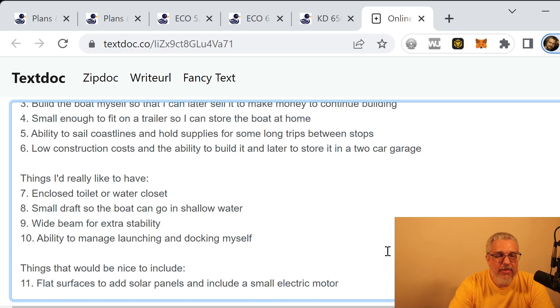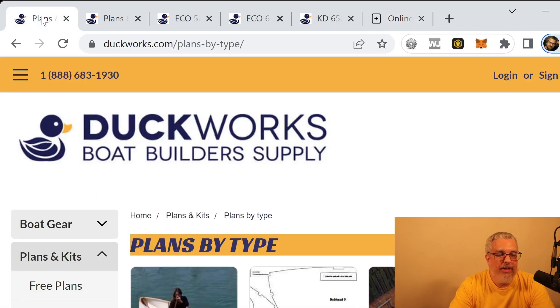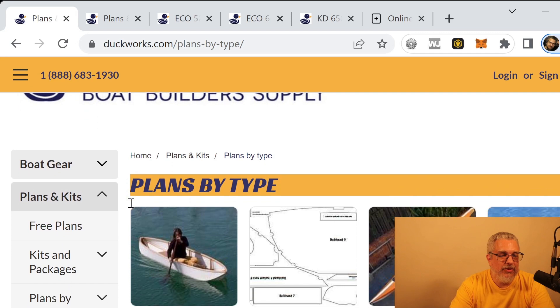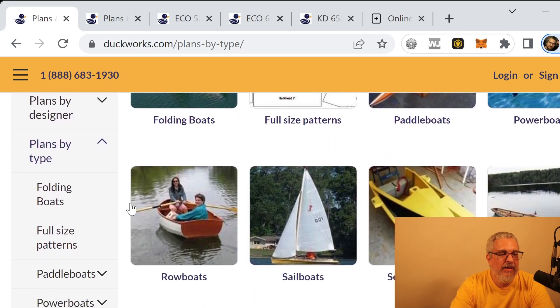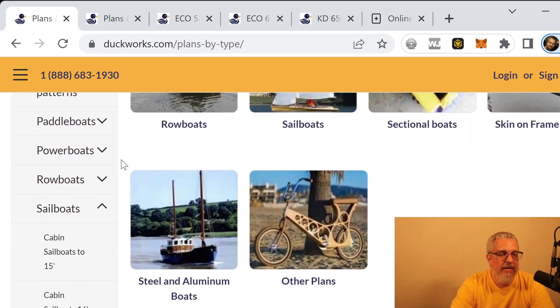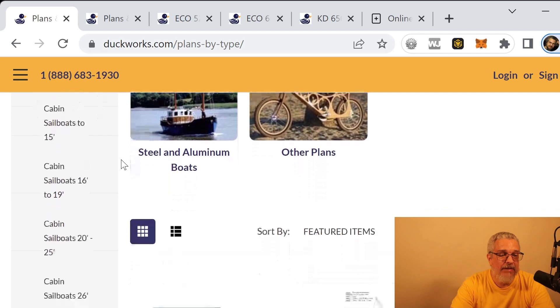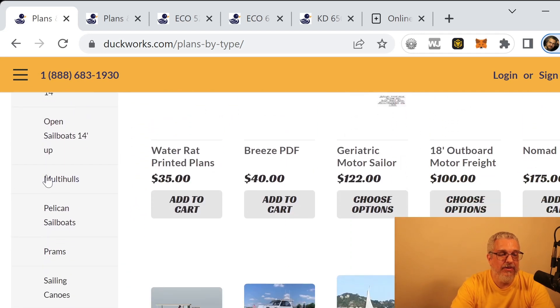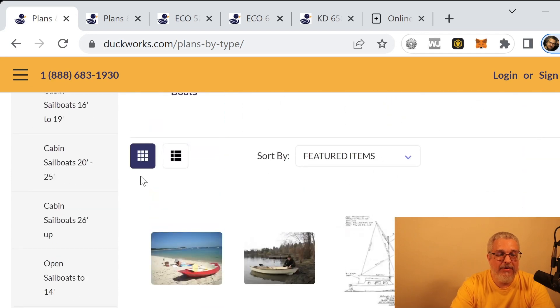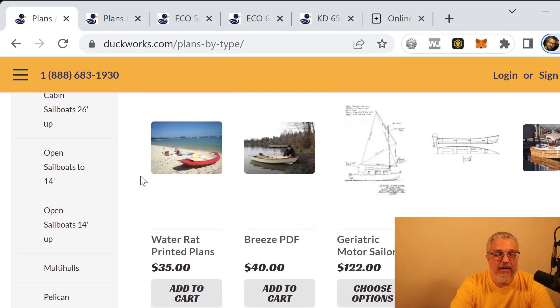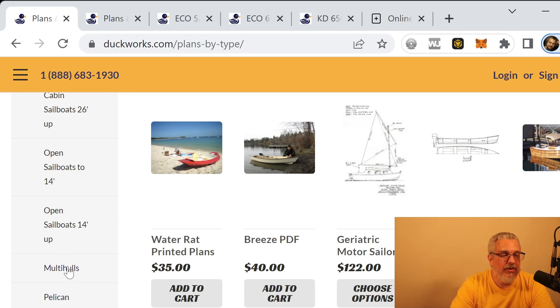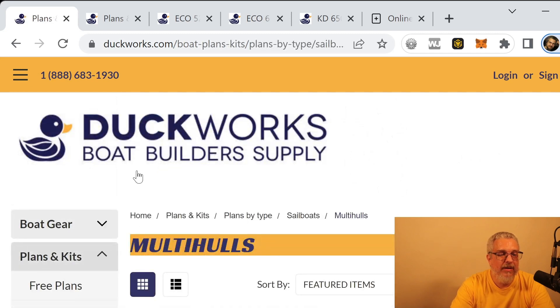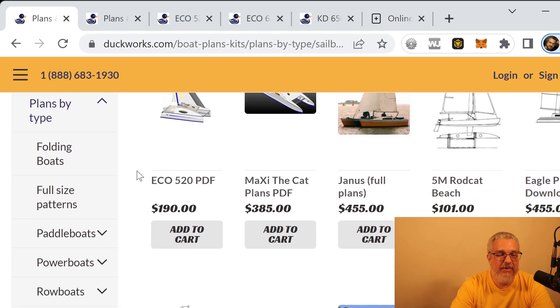All right. So with that in mind, I found a place here called Duckworks boat builder supply, and they have some plans for sale. It's at duckworks.com. And if you scroll down to plans and kits and open up plans by type and then open up sailboats, there's a section in here for multi-hulls. So that's where we're at now.